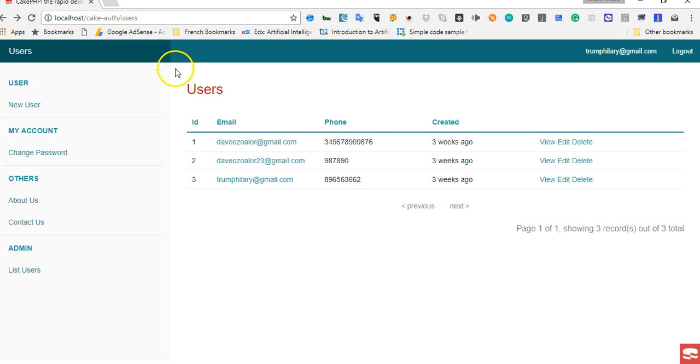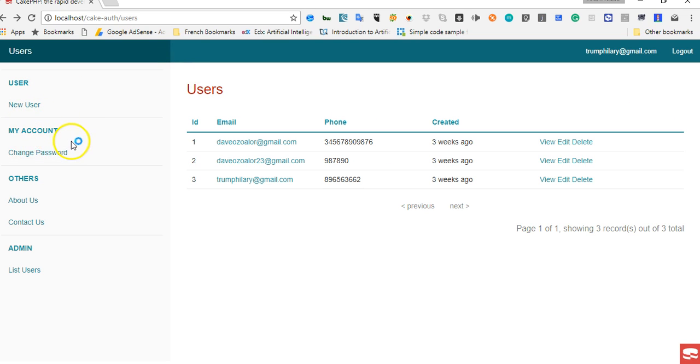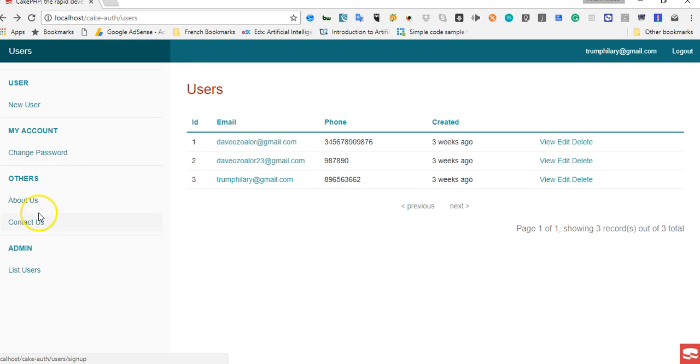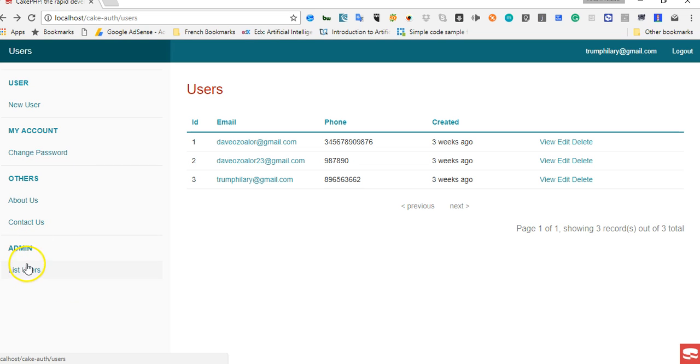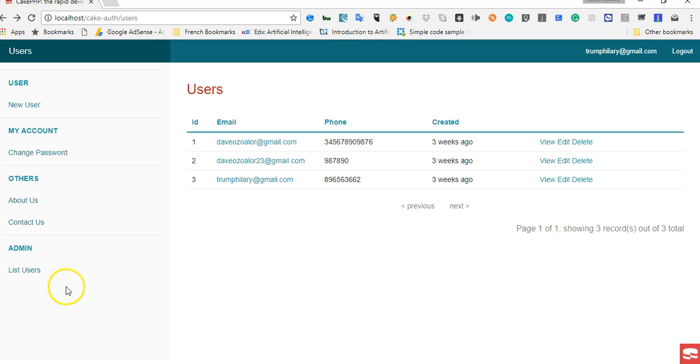We'll refresh and there we have it - Users. We have all the user menu that we can have here, My Account, Orders, About Us, Contact Us, then we have Admin. Only admin should see this - anything that appears below this, we'll put it in an if statement to make sure that only admin sees this. For instance, only admin needs to see the list of all users.